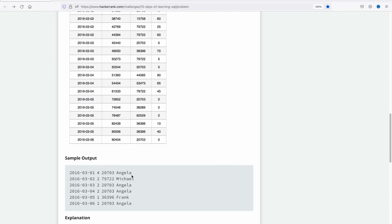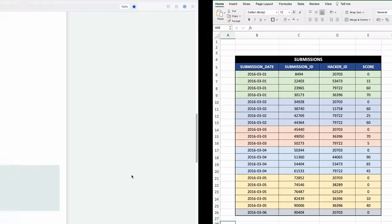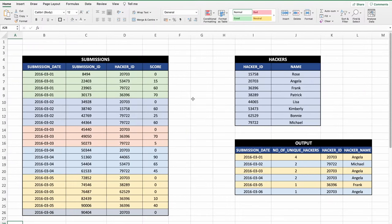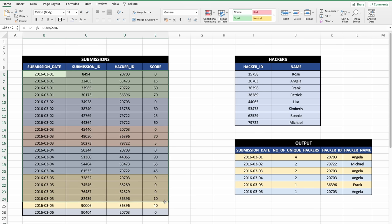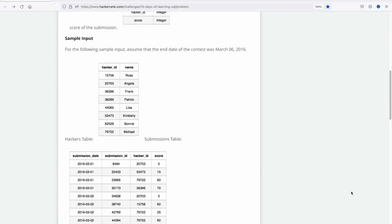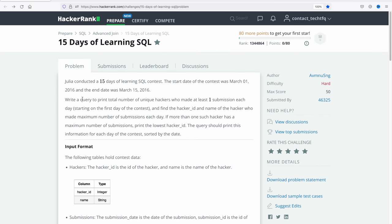I've copied the entire data into an Excel file to make it easier to understand. The submissions table is here, the hackers table is here, and this is the final output I need to produce. Going back to the problem statement, there are two different things to do. First, find the total number of unique hackers who made at least one submission each day, considering one day at a time starting from the first day.